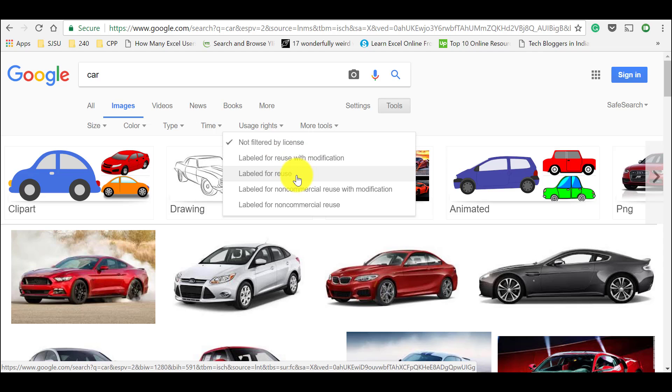And when you go for other options like labeled for reuse, you can select this option, take those images and you can reuse it in your project without any copyright issues.